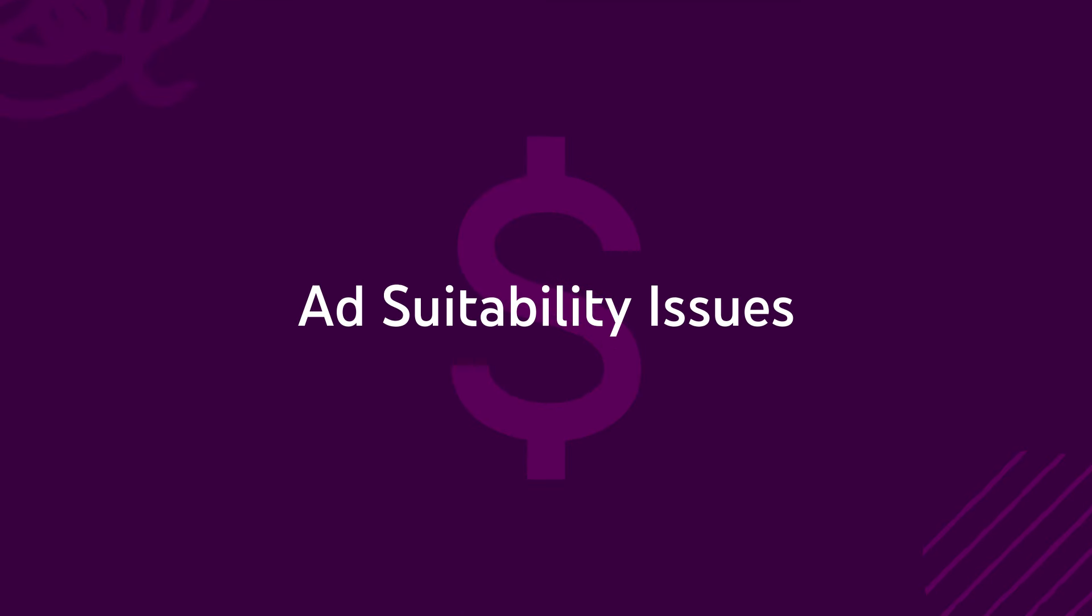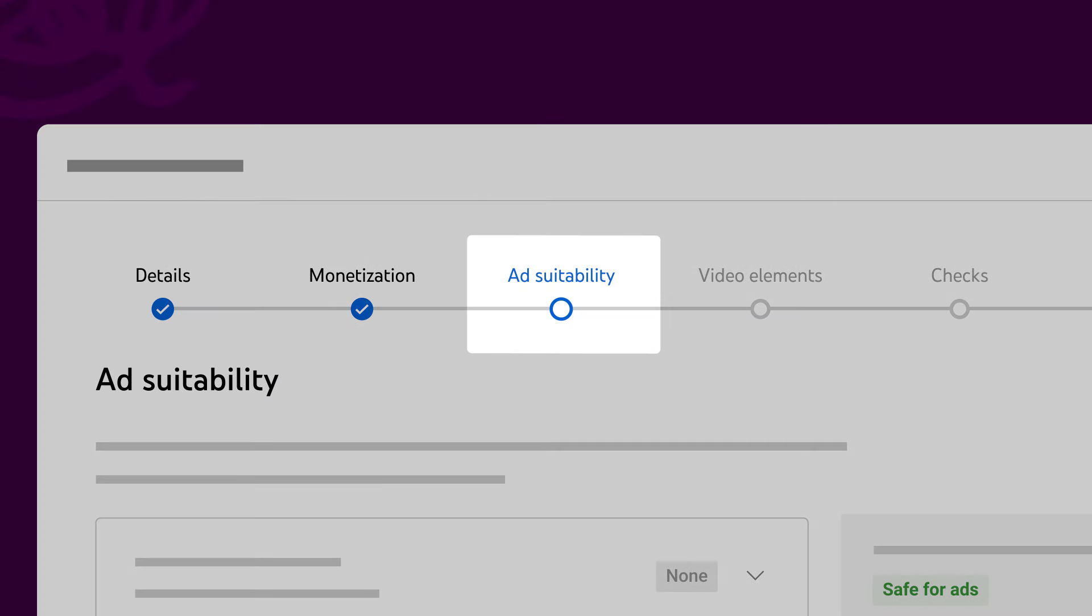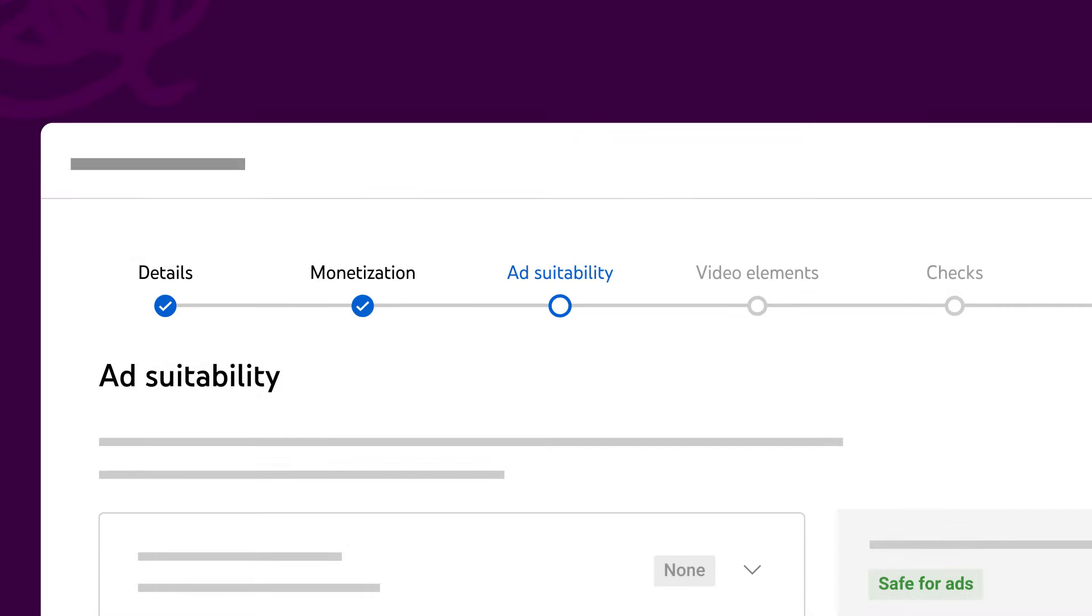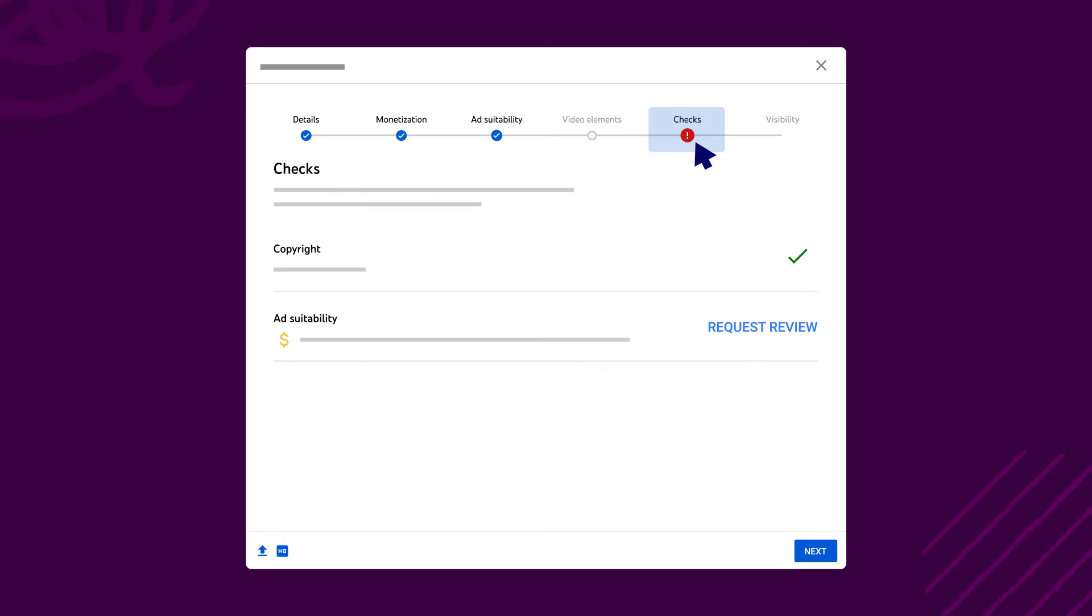Now let's go through what you can do if ad suitability issues are found. First and foremost, you'll need to complete the ad suitability self-certification questionnaire in the upload flow before ad suitability checks can even run. If the questionnaire is complete and there's still an ad suitability issue found with your video, you can request a review.